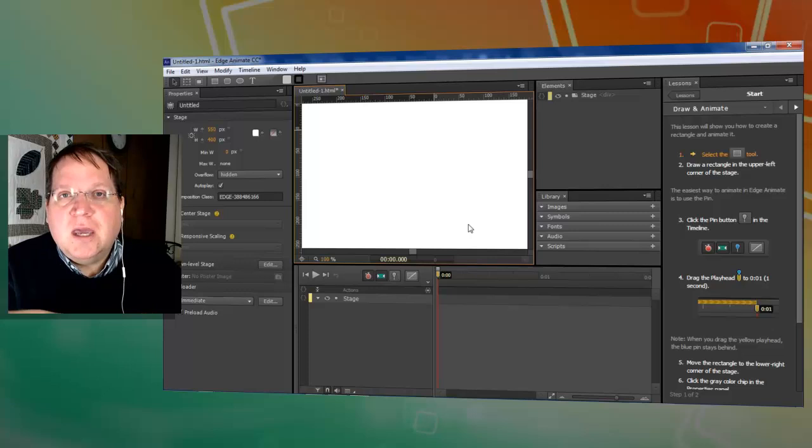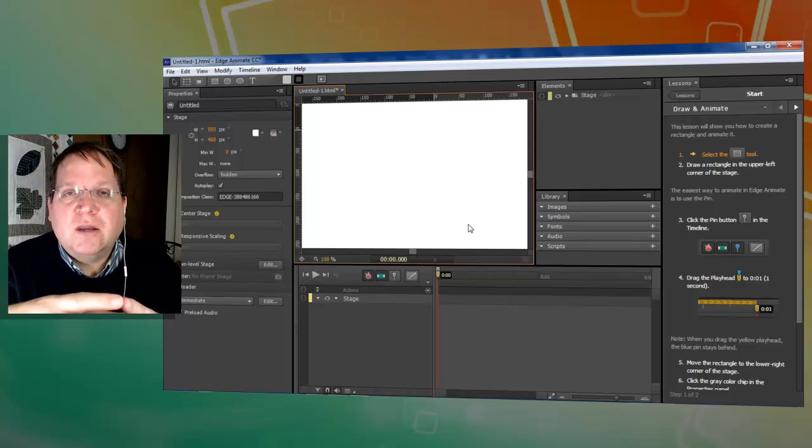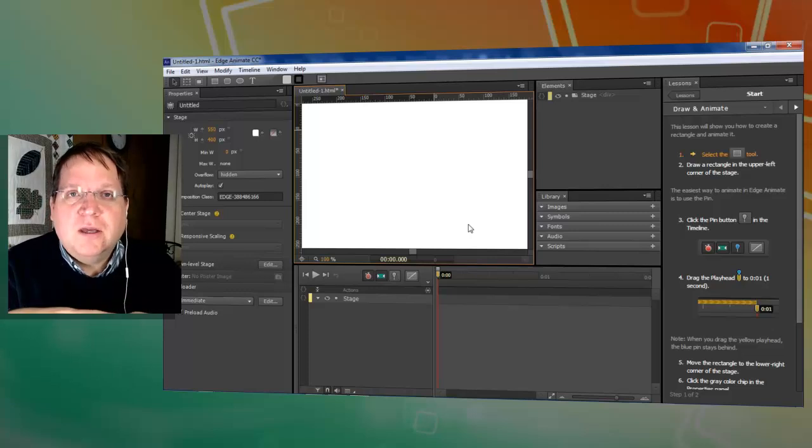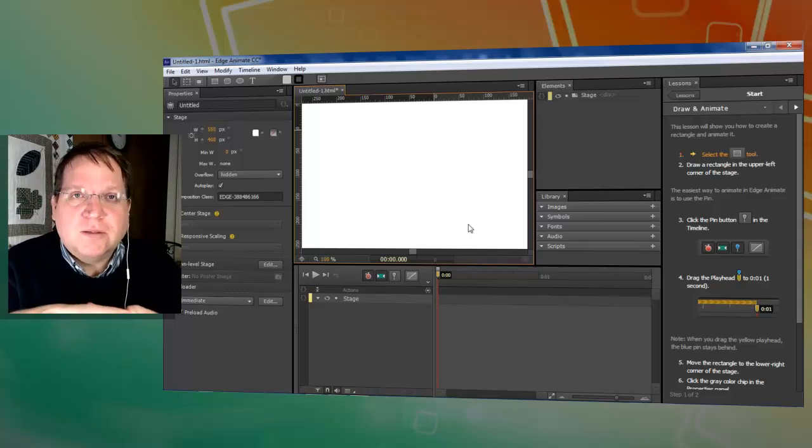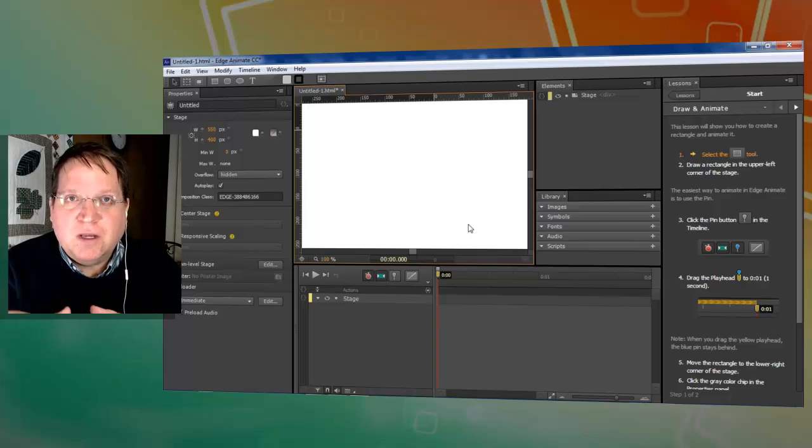Adobe Edge Animate is included in the Creative Cloud in your monthly subscription and Adobe Captivate is available on a separate subscription.